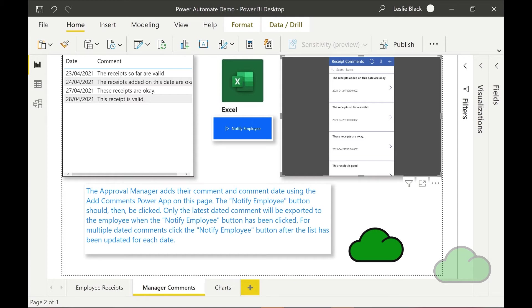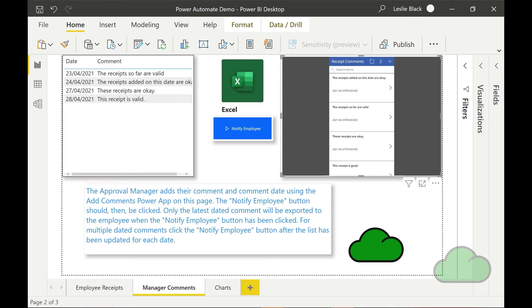The approvals push notification appears in the manager's flow activity channel in Teams. The approval connector is used to generate the approval notification request. The manager can approve or reject the receipts using the approve and reject buttons supplied. In addition to this, the manager also receives an email produced by the same approval connector, and can reject or approve from within the email instead.